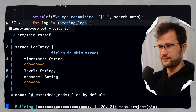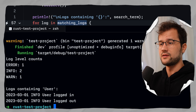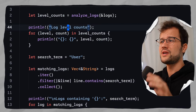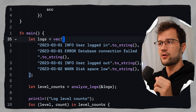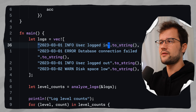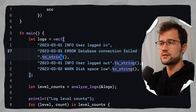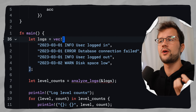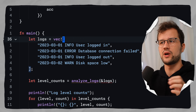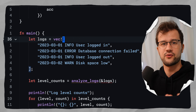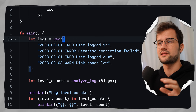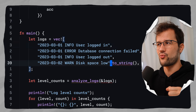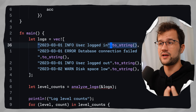Running this, we see the expected output: the level counts work as expected, and we see the logs containing the search term "user". You could define the log strings as string literals instead of heap-allocated strings and it would also work. But I wanted to simulate a real-world use case where you would actually read log strings out of a file — and when lines come from a file, they would be heap-allocated strings. That's why we use .to_string() to simulate a real-world use case.